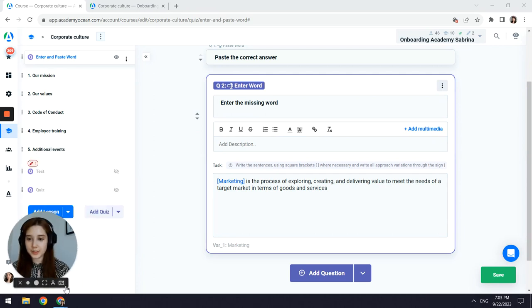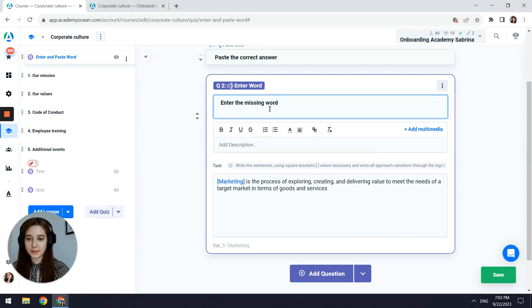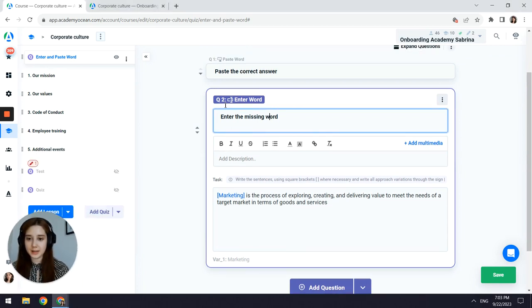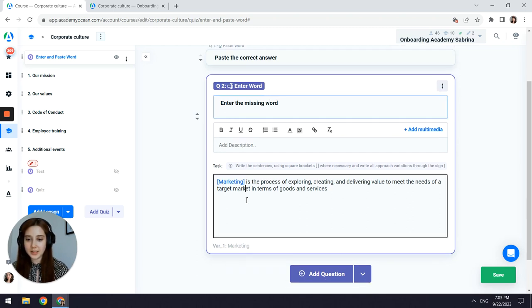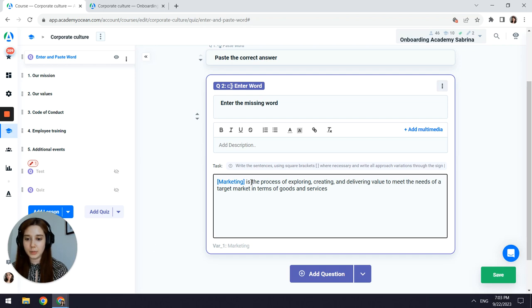To create enter word questions, to the first field let's add the task, for example, enter the missing word, and to the last big field let's add the sentence, and use the square brackets to define which word will be missing.